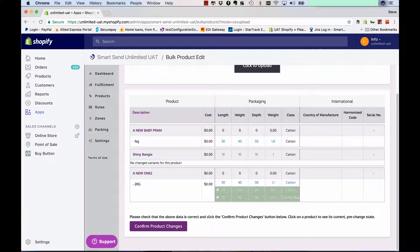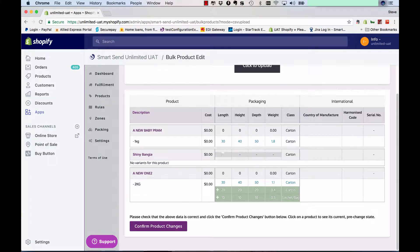The shiny bangles is one of the other ones we changed. We made it 10 by 10 by 15 and 1 kilo. You can click on that and see what it was previously. It was nothing.